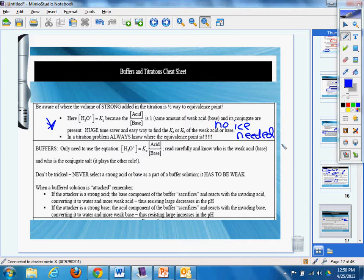If you don't even know what ice is, you should probably stop watching. All right, in the titration equation problem, always know the equivalence point, equivalence point.